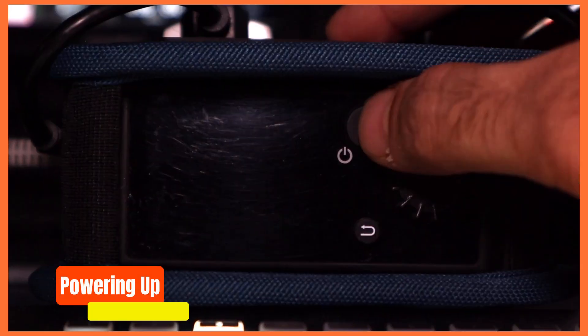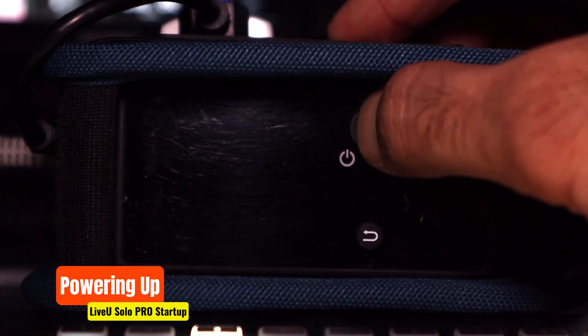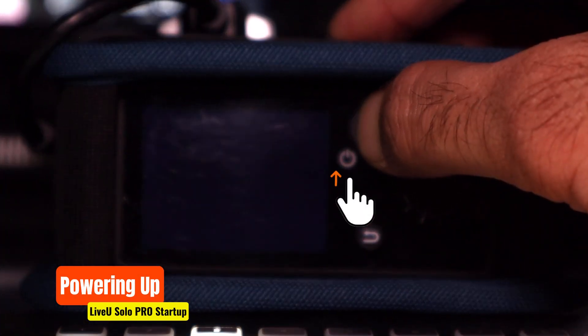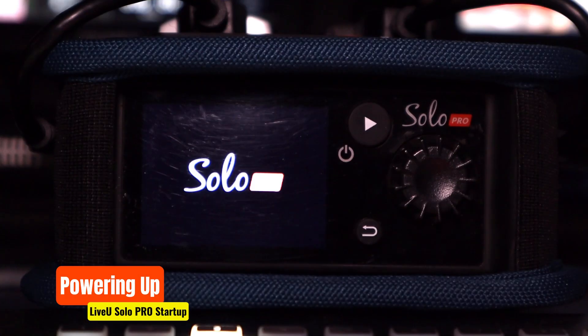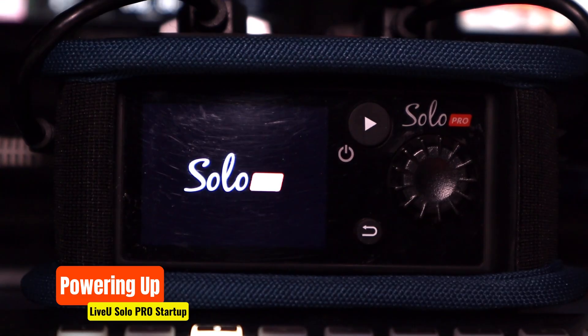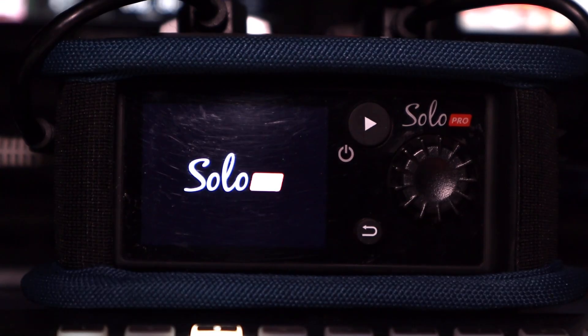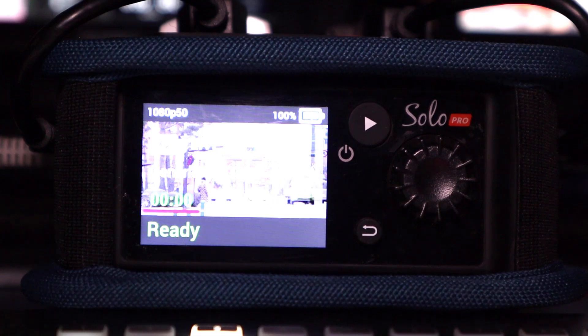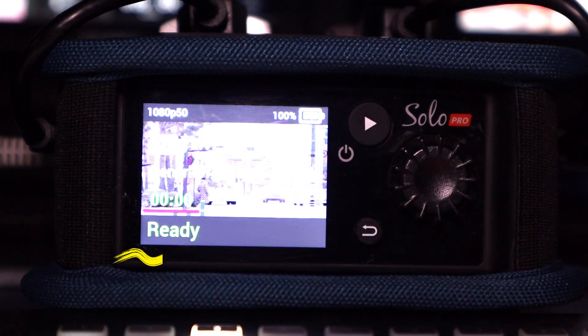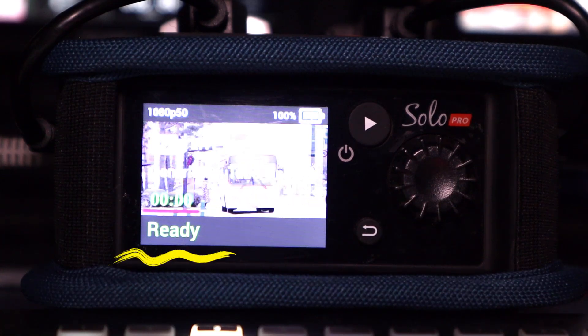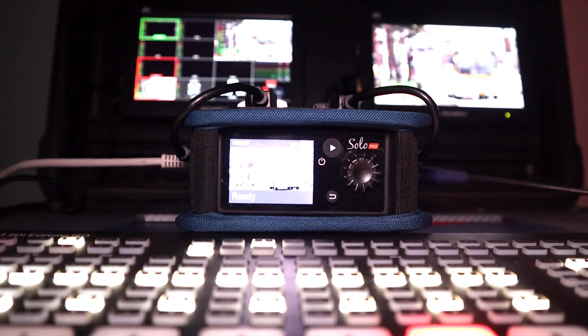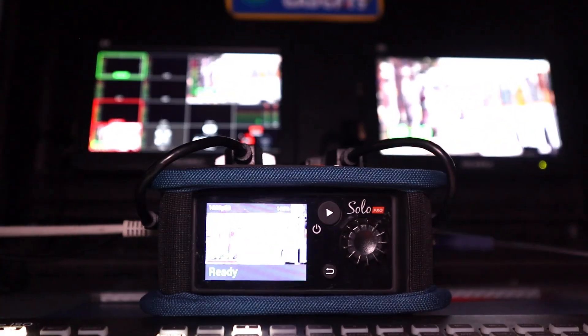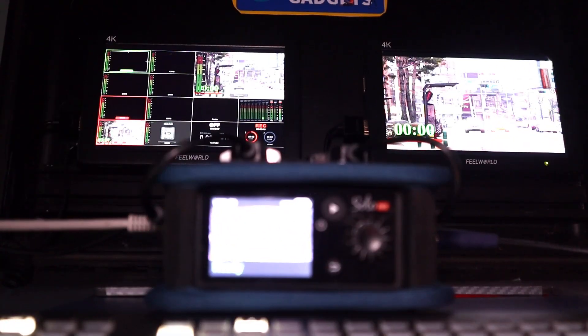Now it's time to power on the unit. Press the power button and wait for it to boot up. Once the startup process is complete, you'll see ready displayed on the screen, which means the LiveU Solo Pro is fully powered on and prepared for streaming.